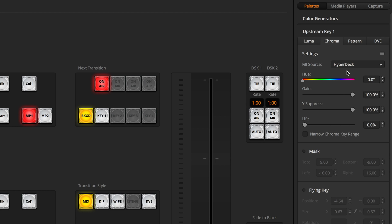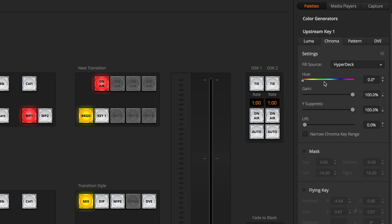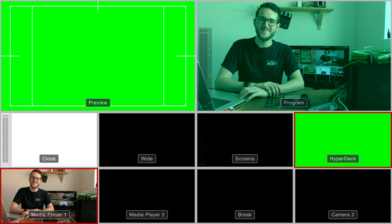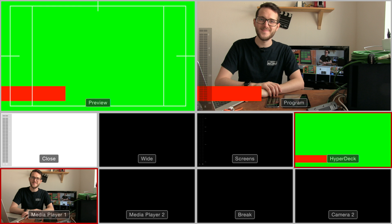So I'll use the chroma tab to set my fill source, which is HyperDeck, and then use Hue and these other sliders to get the chroma key just right. Once I press play on the HyperDeck, you can see the lower third comes in nicely.